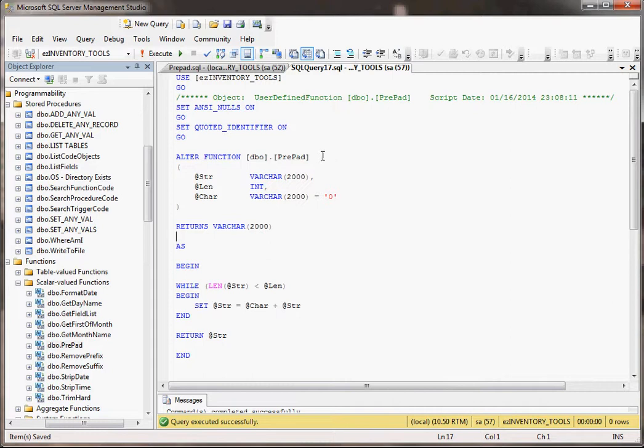What this one does, it's called prepad, it's simple. You pass in a string, and if the string isn't long enough, meaning the length of its characters isn't up to a certain amount, it's going to take a character, a specific one that you tell it, and it's going to prepad it or prepend it, or basically stuff it in the front of that string as many times until the length of the string is equal to the length that you want.